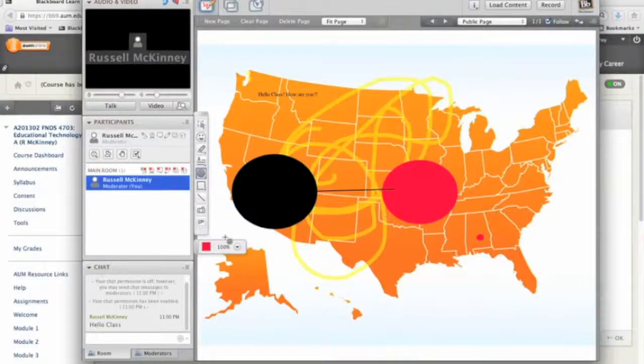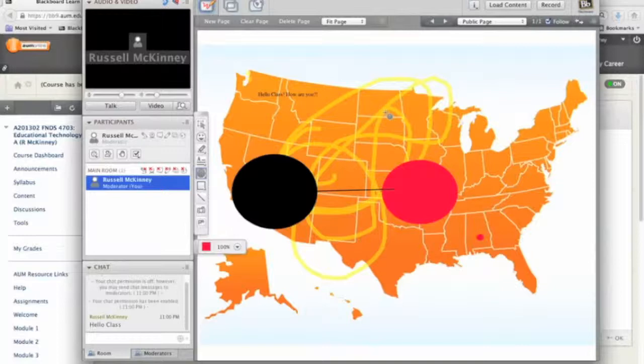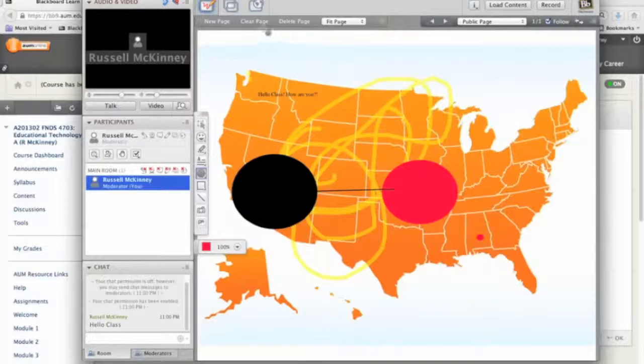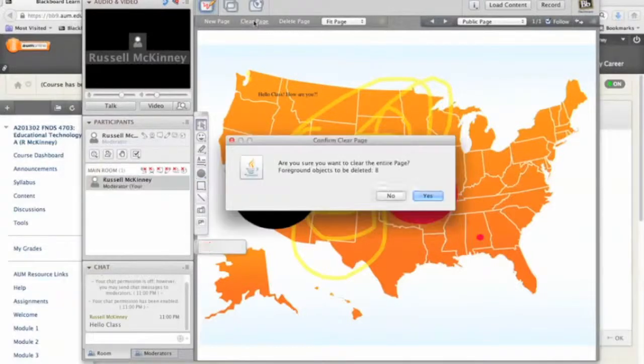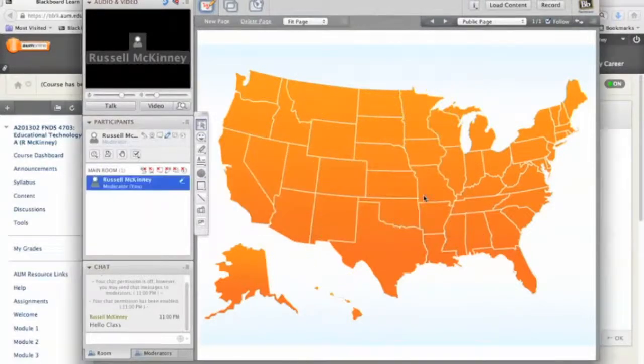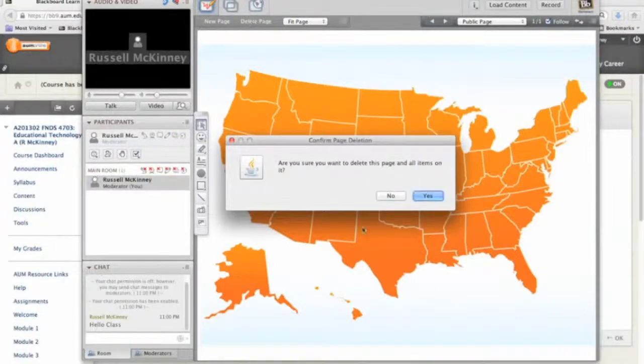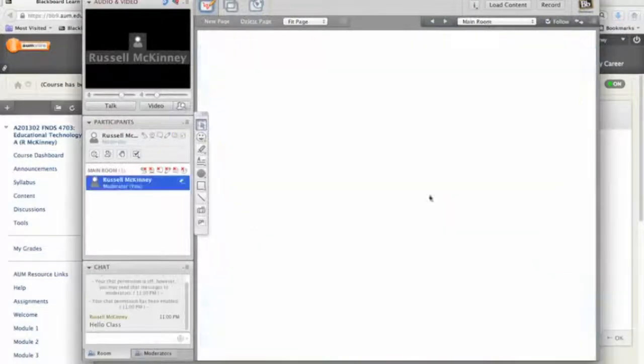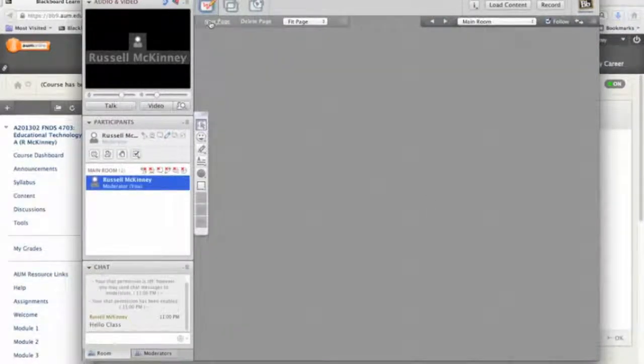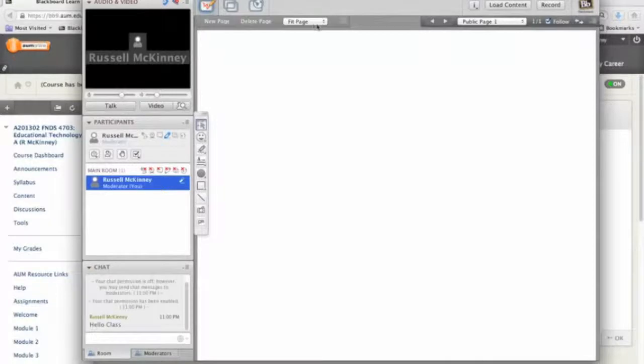And of course, as I'm working on this, you as other people in the collaborate session may be joining me and annotating things as well. Of course, as the instructor, I can always go back in and clear the page and just wipe it out. I can also delete the page and start a new one.